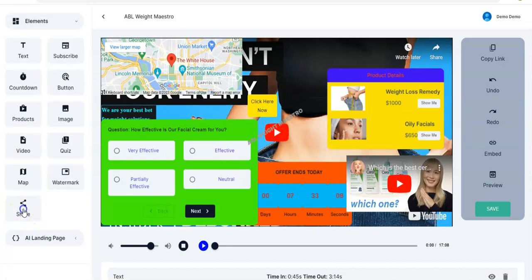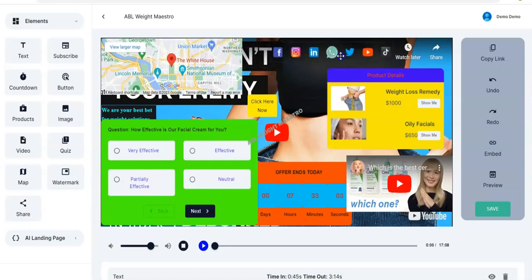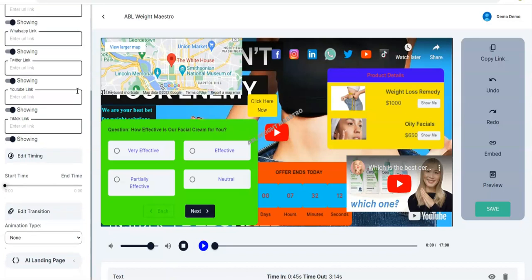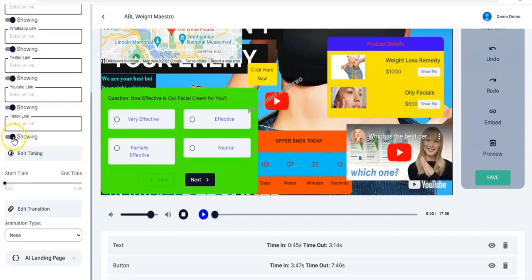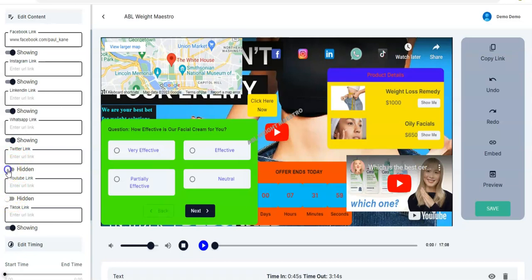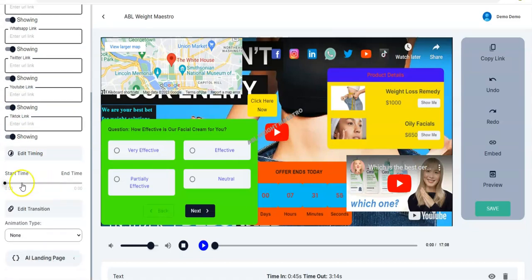You also have the Share element which you can drag and drop, move it to wherever you want in your video. You have to input your URL link right here. If you want to hide it you click on these; if you want to show it you click again. As you can see it leaves — Twitter leaves — and if you want it to show again you click on it and they come back.